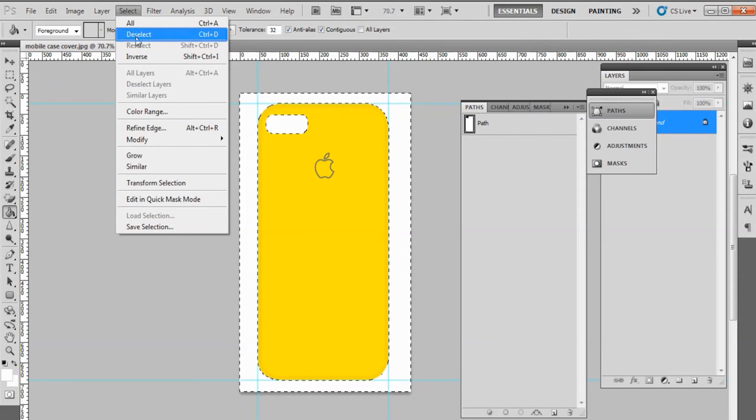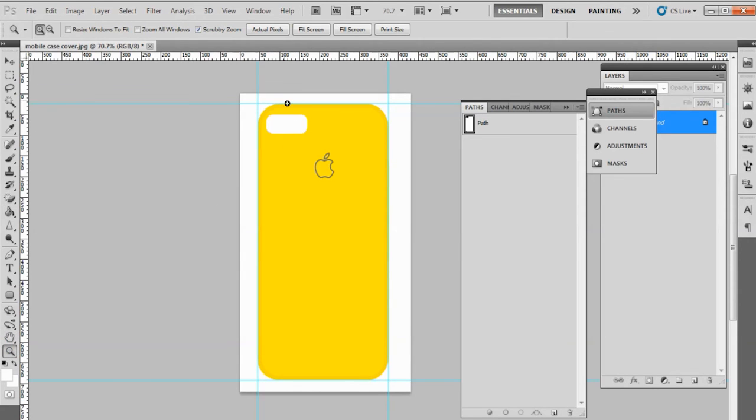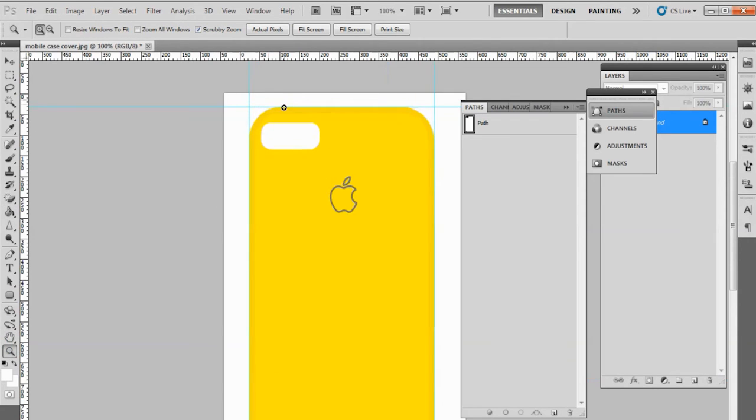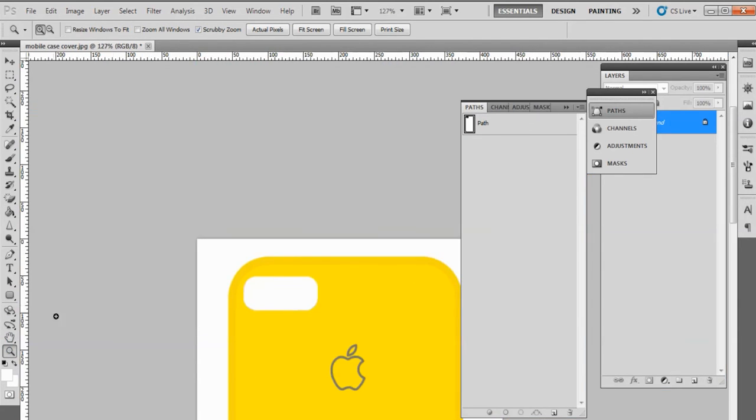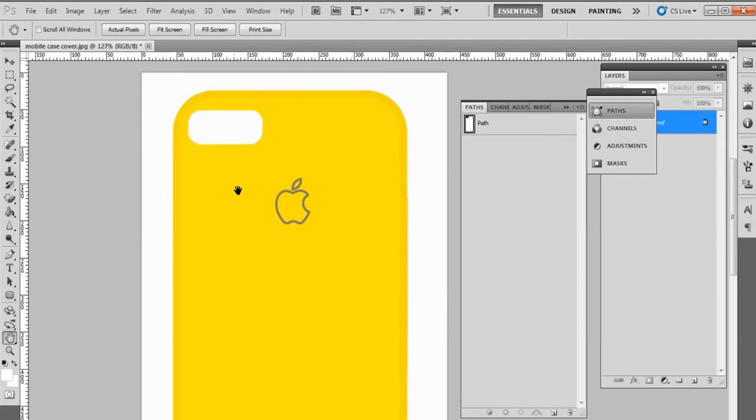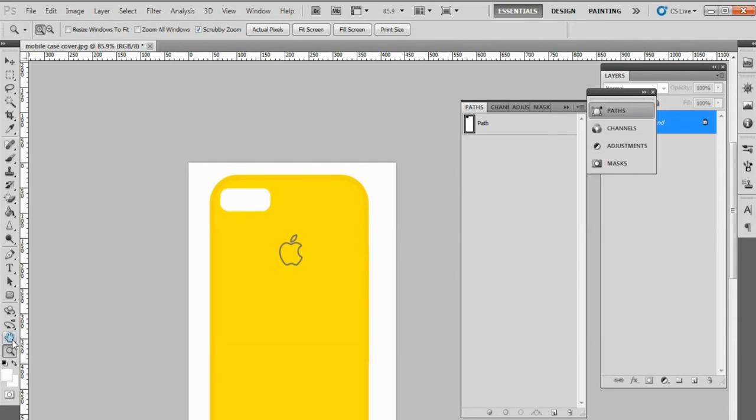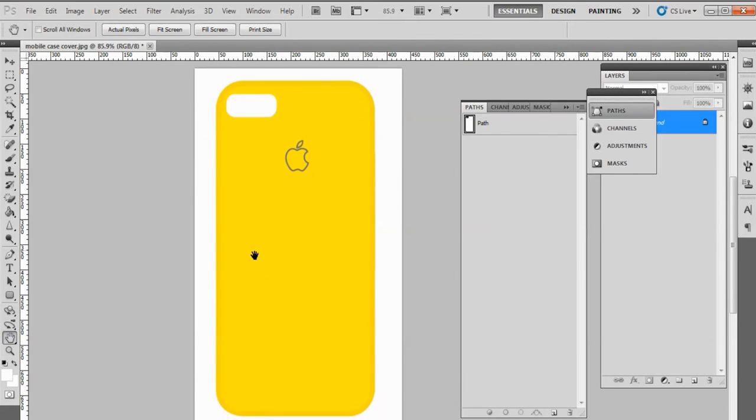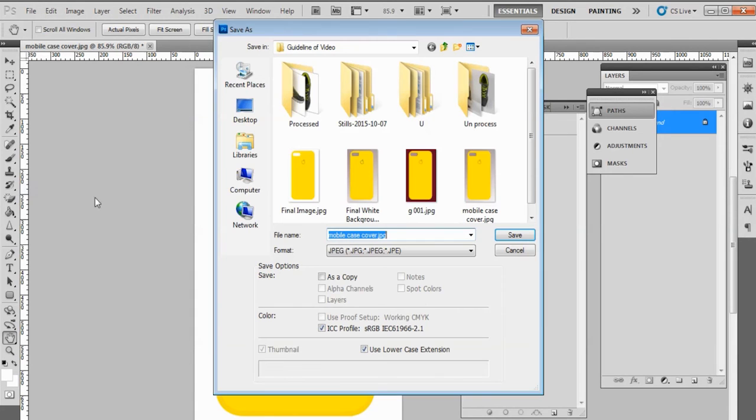Zoom the image and check the edges thoroughly to make sure that nothing in the background remains unchanged. When you are sure that background has been changed to white, save the image for further use as a JPG file.